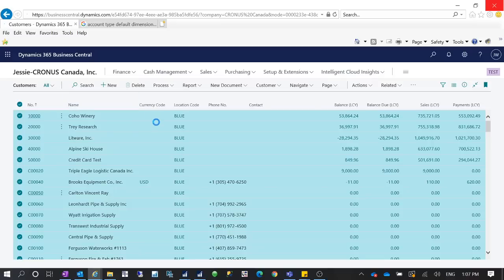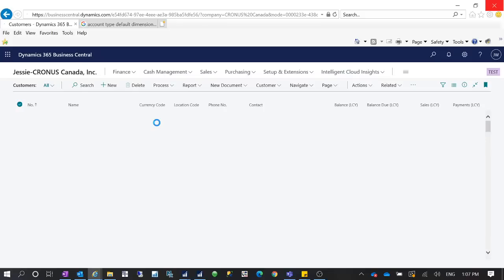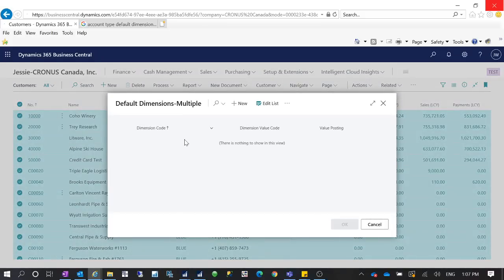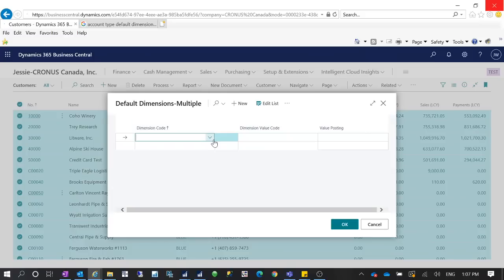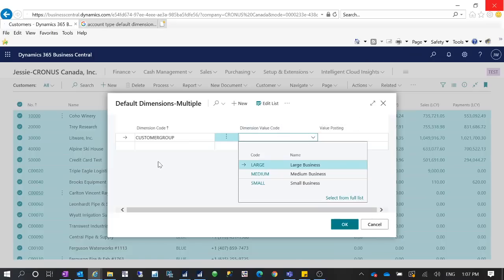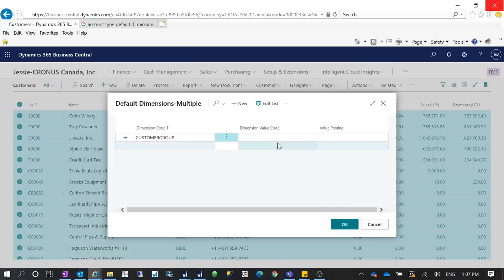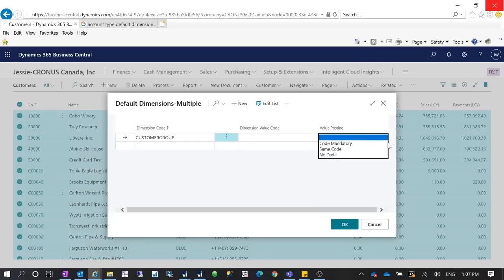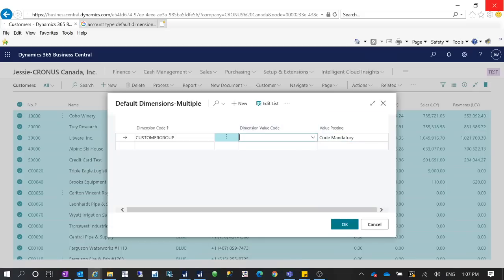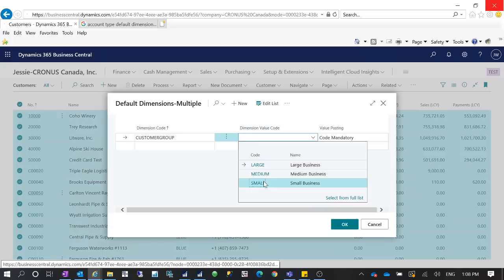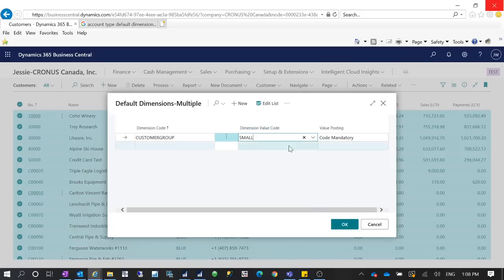For example, I want to set up the Customer Group on each customer card as the dimension. I add a new dimension and select Customer Group. I don't want to specify a value here because different customers will have different values — I'll set it as 'Code Mandatory'. You either use a configuration package to import for all existing customers, or do it one by one. If they all share the same value, you can select all customers and define the default dimensions multiple for all of them.